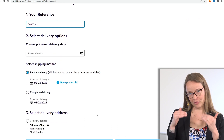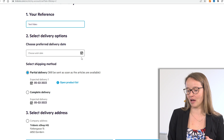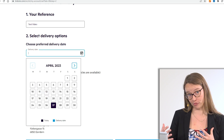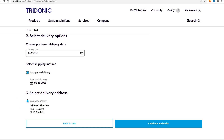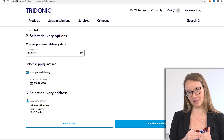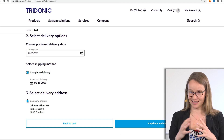If you scroll down a little, you have the possibility to choose your preferred delivery date. For example, you can request delivery on the 15th of May. In this case both positions are available on the same date, so we can simply choose complete delivery. You can also choose different delivery addresses here.